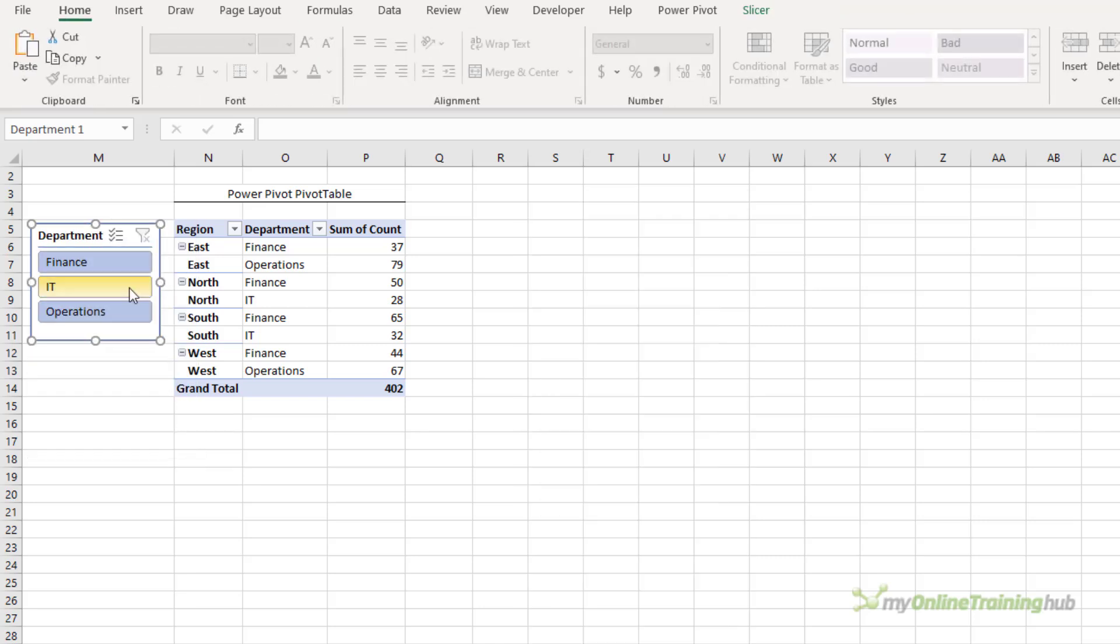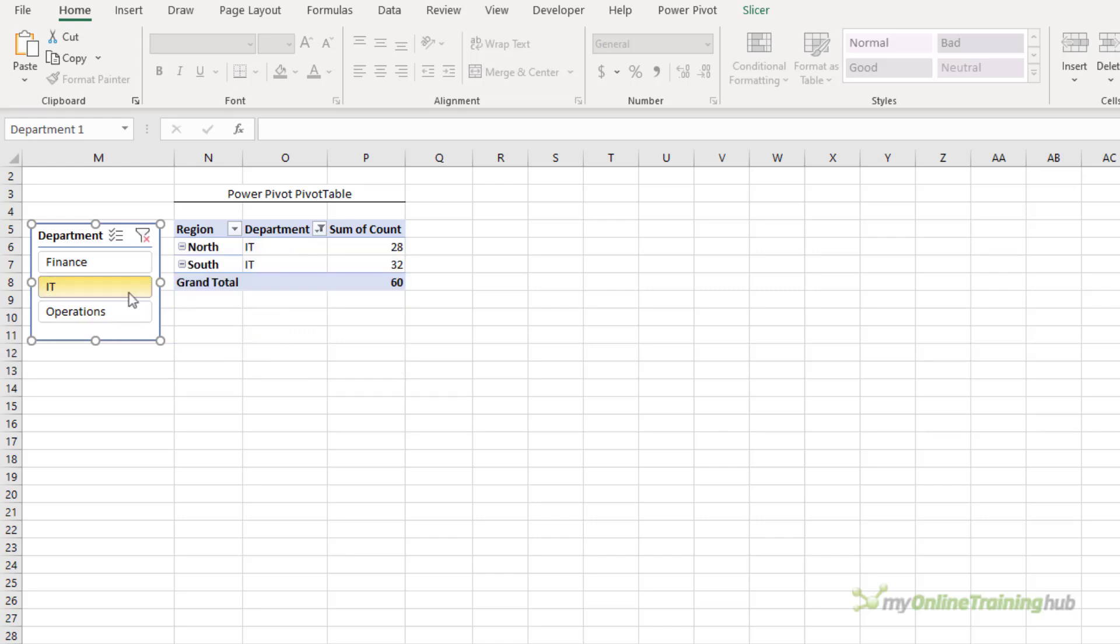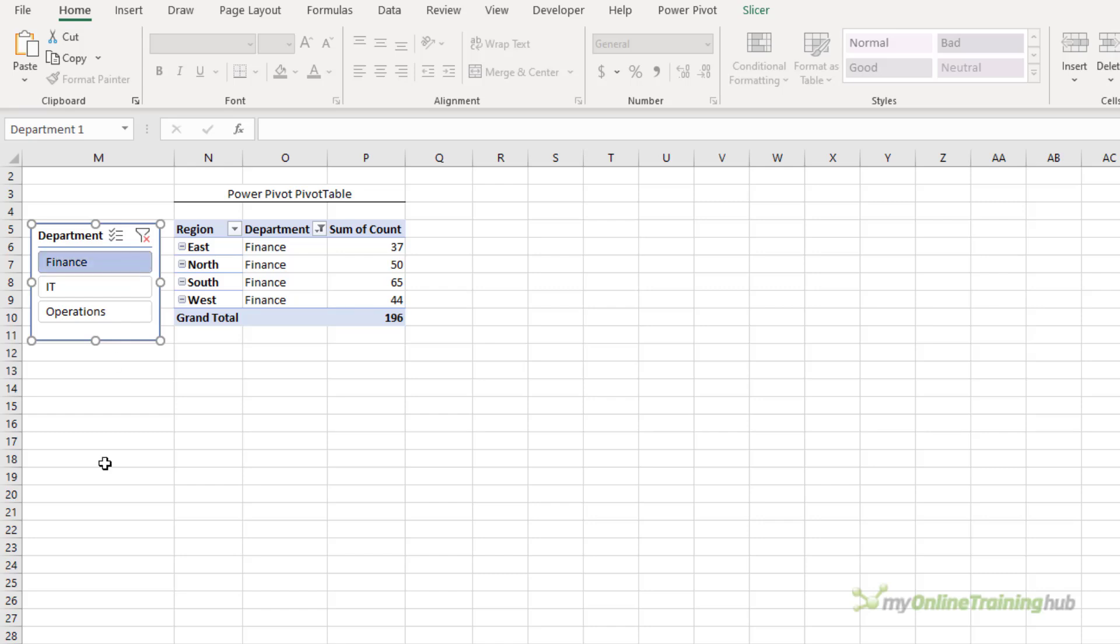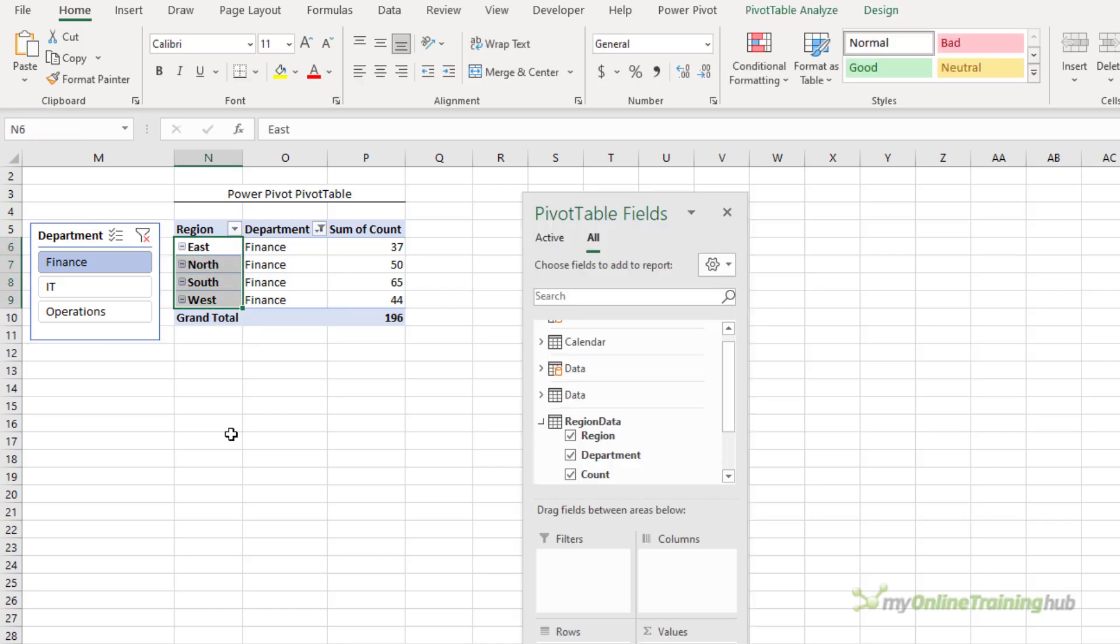So again if I select IT or operations I only have two regions. Finance has all four. The solution for power pivot requires a dimension table that contains a unique list of each item that you want displayed.